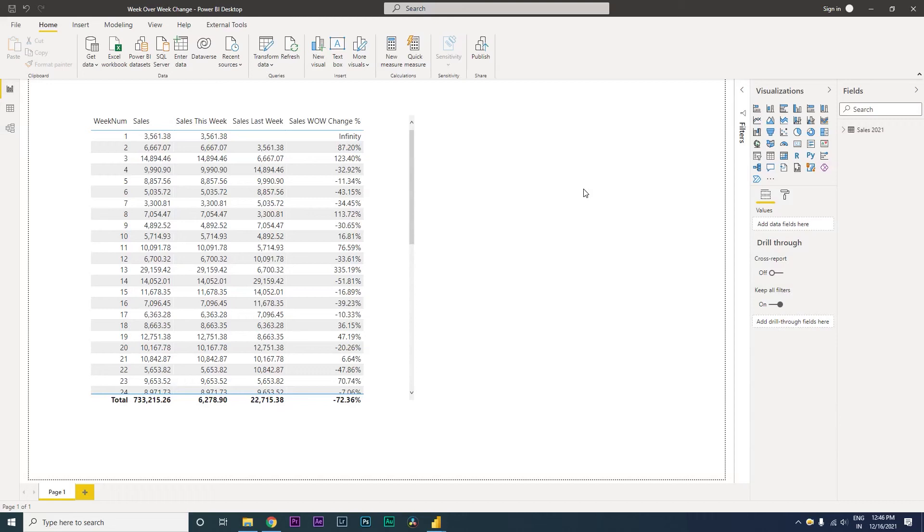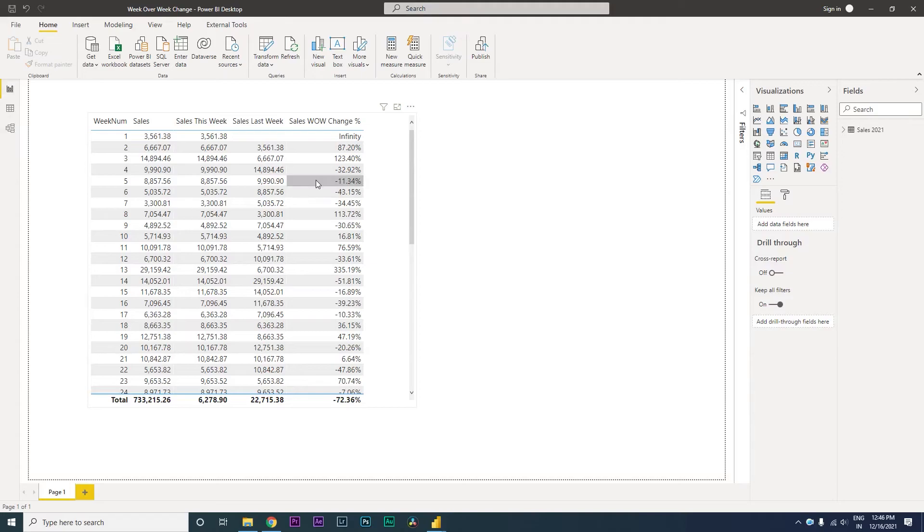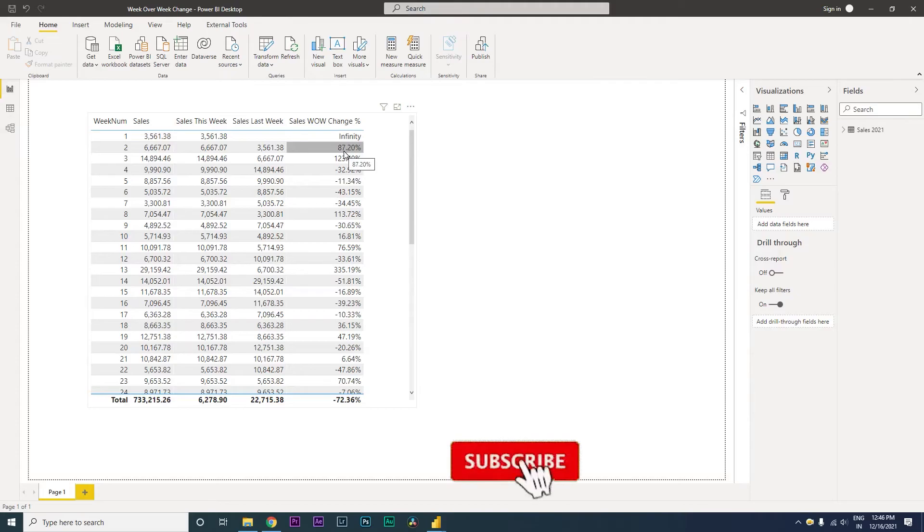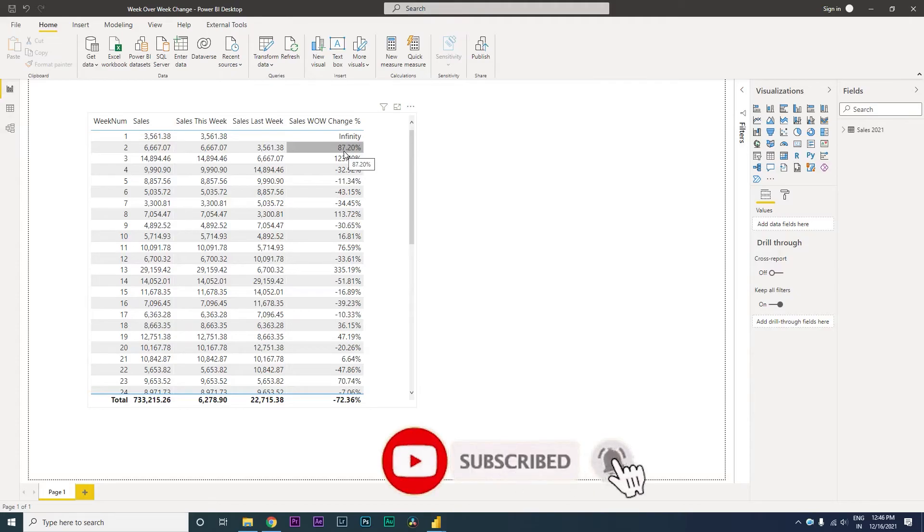Hi guys, welcome back to my channel and my tutorials. In the last tutorial on my channel, we learned how to calculate sales last week and also compare the week-on-week percentage change.